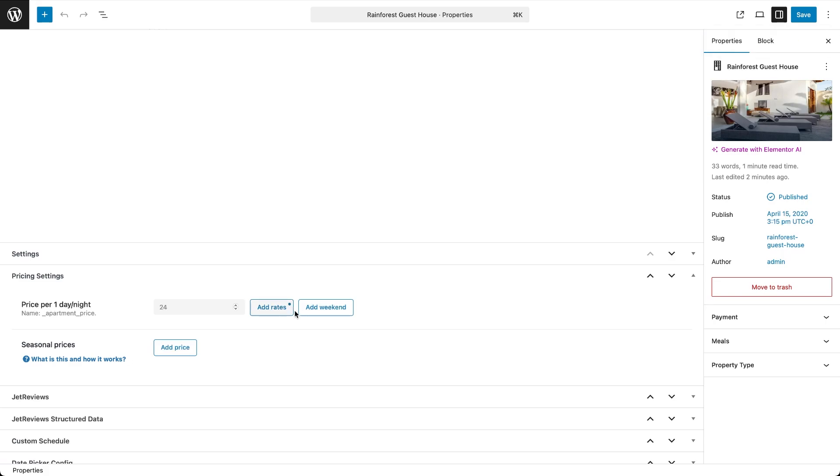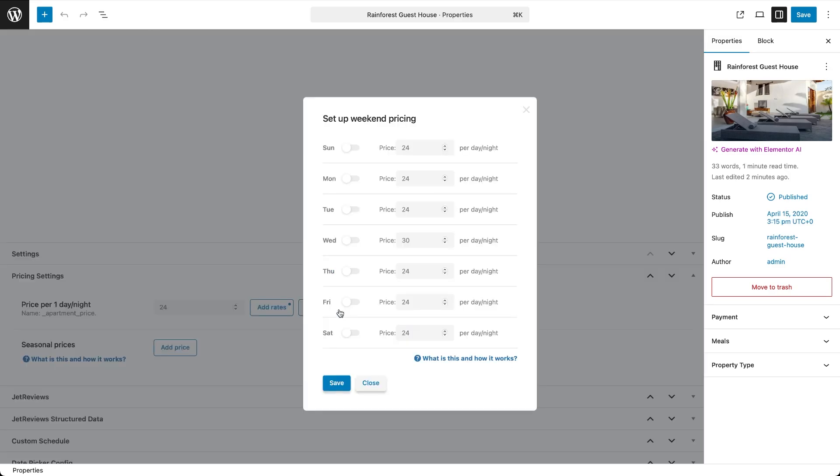Right next to it, there's a button for setting special prices for specific days of the week. This is where you go if you want to set weekend pricing. Click the button, toggle on any day you want to customize and enter the price in the field. Then click Save.